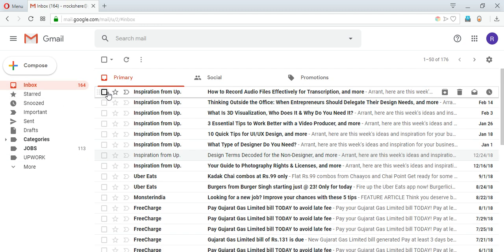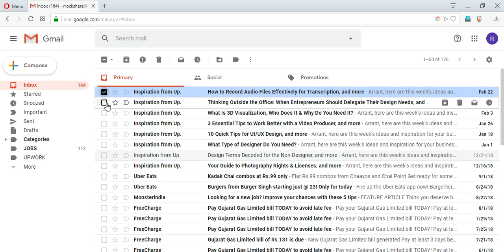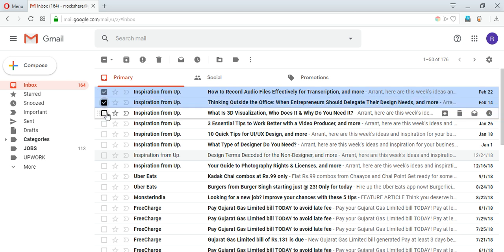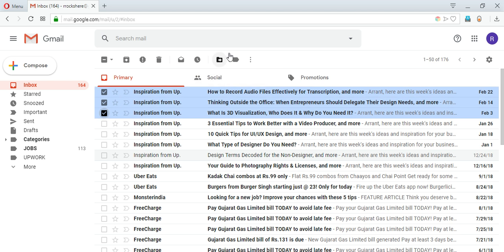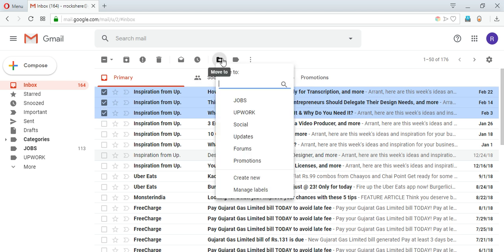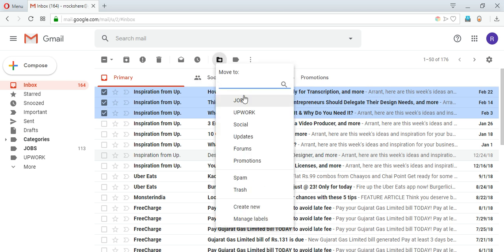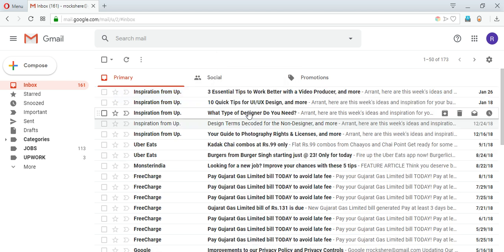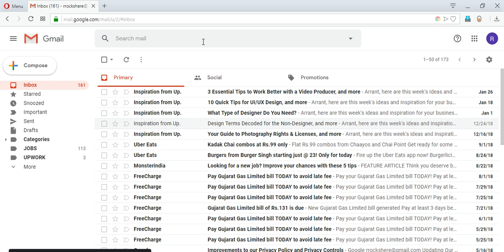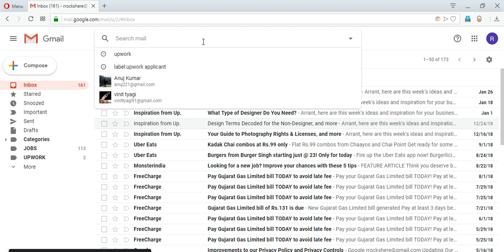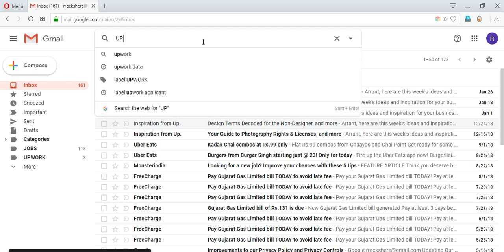Similarly, as I know these are the mails coming from Upwork, so without going inside them I can directly select them from here and click again to move to and move them to Upwork.